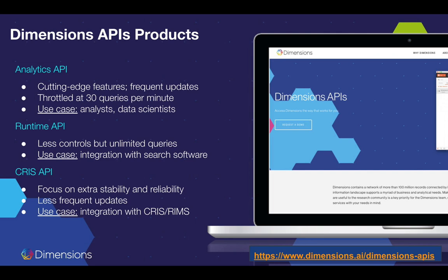There are other situations where you want to use the API to serve data to your existing application, and you do not want the limit of 30 queries per minute because you simply need to pull out publications, grants, or clinical trials information at a regular speed all the time. For these use cases, we have the Runtime API. In this case, there are fewer controls — for example, you're not allowed to do group-by operations such as faceting a list of publications by year or by research organizations. But on the other hand, you have unlimited queries, making it ideal for integrating with search software.